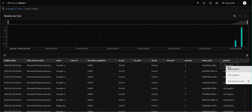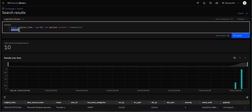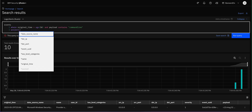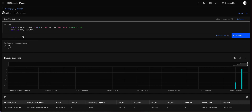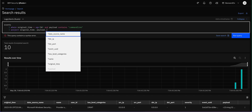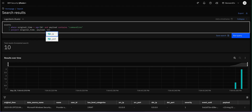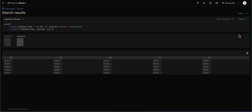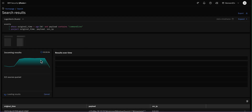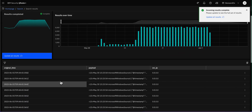We can see the payload contains the command line and it's from three days ago, but there are way too many columns we don't care about. So let's go back to the search and use 'project' to keep only the columns we care about: original time, payload, and source IP. We run it step by step — this video takes longer because of the methodology, but if you're starting with KQL it's best to go little by little. Now we only have the columns we care about.